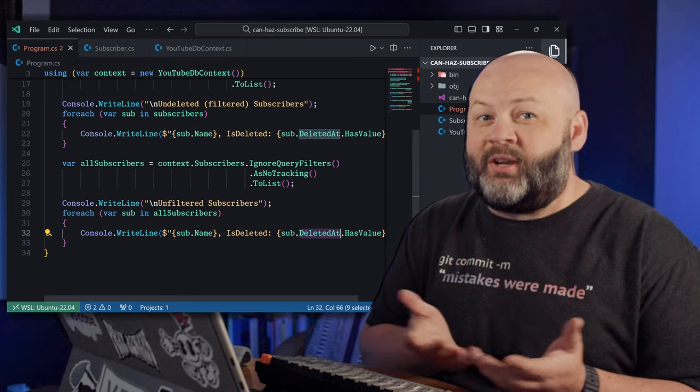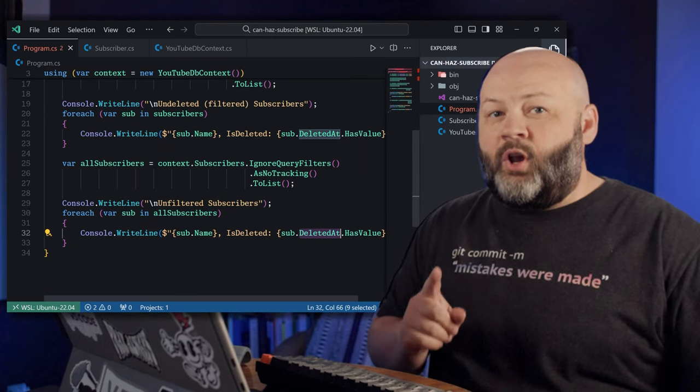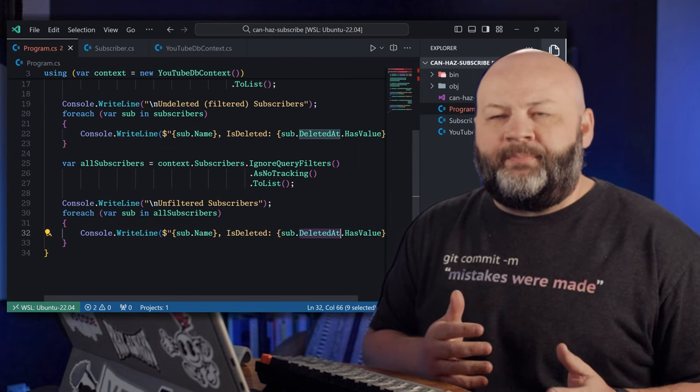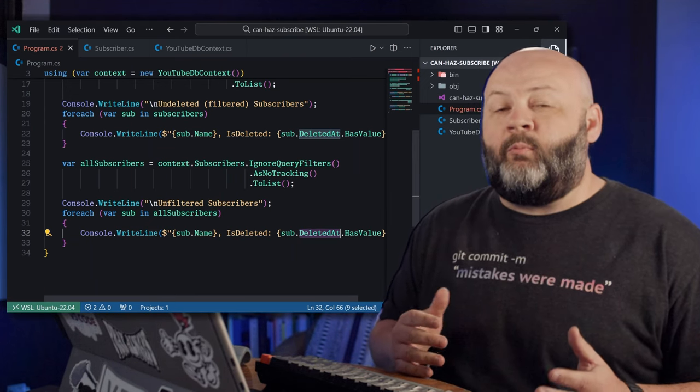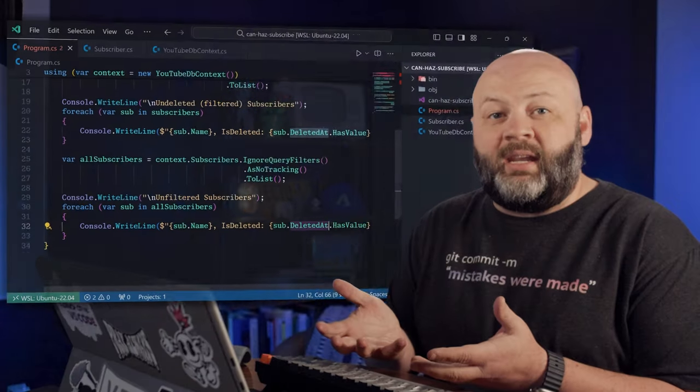But before we run it, I've actually referenced a property that doesn't exist yet. If we look there on line 22 and line 32, we have DeletedAt, and you can tell it's nullable because we're using HasValue. So what is that DeletedAt? Well, what it's going to be is a DateTimeOffset that is nullable that we'll use as a flag to know whether that record is deleted or not. So when we say delete this record or remove, what we want to do is update that field to UTC now, right? And if it's not deleted, that should be null.